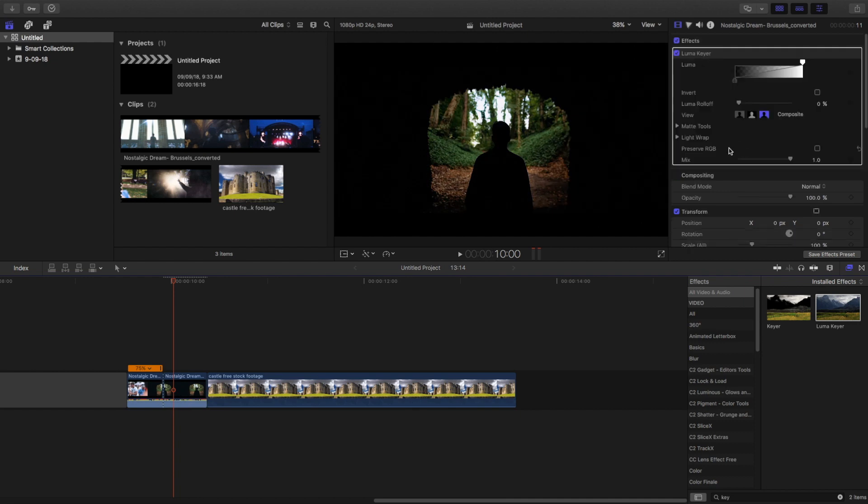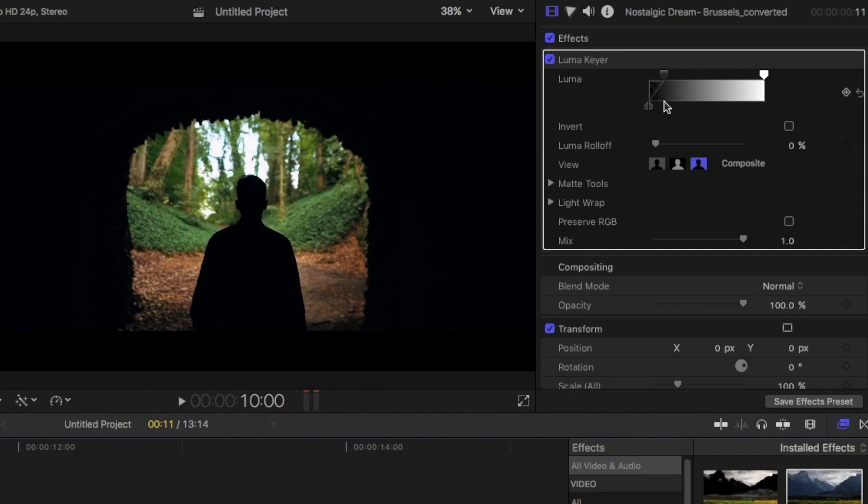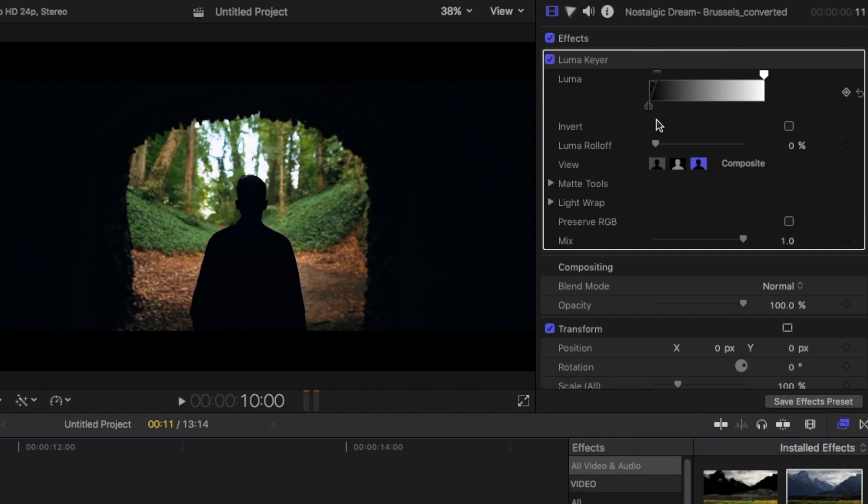And now just play with these settings. Just use exactly what I'm going to use, because it might be a little bit confusing.